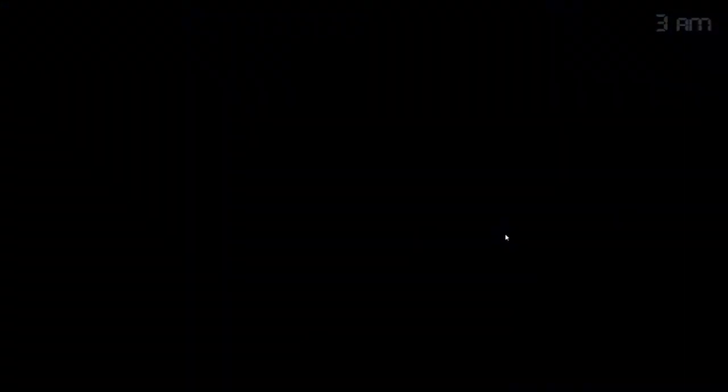Night two is where things get a bit different. Nightmare Foxy is introduced on this night. He'll occasionally appear at the end of a hallway. If he's at the end of a hallway and you run to the opposite hall, he'll get into your room and go into the closet. Then you have to go to the closet and hold it shut to keep him from attacking.